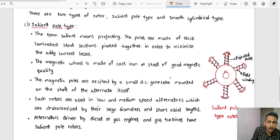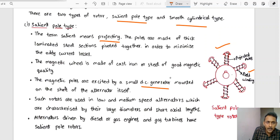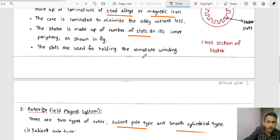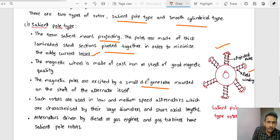With respect to the rotor or magnetic field system, there are two types: salient pole type and smooth cylindrical type. In the salient pole type rotor, projected poles carry the field winding, which is excited by a small DC generator mounted on the shaft of the alternator. The poles project outward and are made of thick laminated steel sections bolted together to minimize eddy current losses. The core is laminated to reduce eddy current losses.